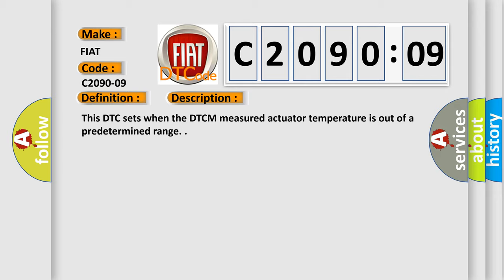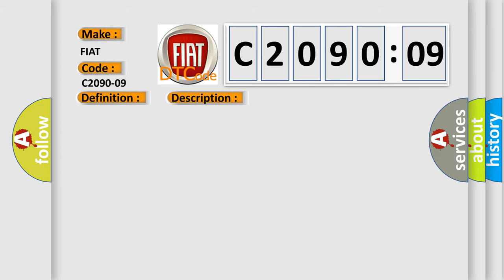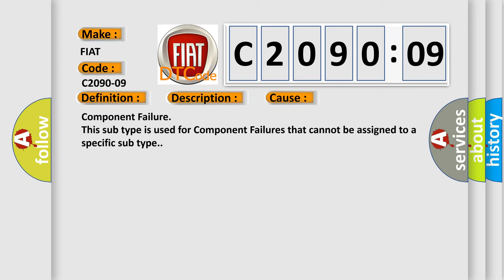This diagnostic error occurs most often in these cases: Component Failure. This subtype is used for component failures that cannot be assigned to a specific subtype.